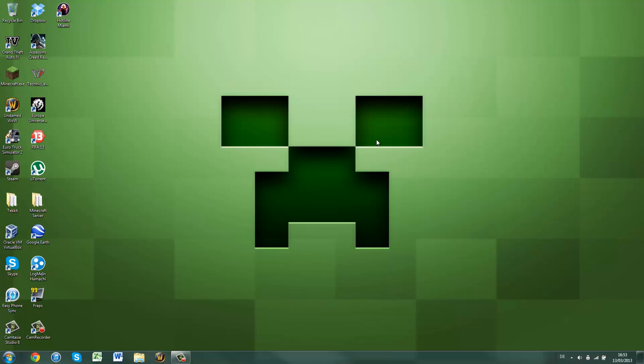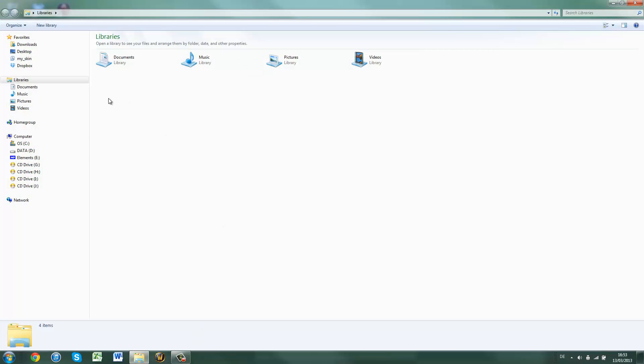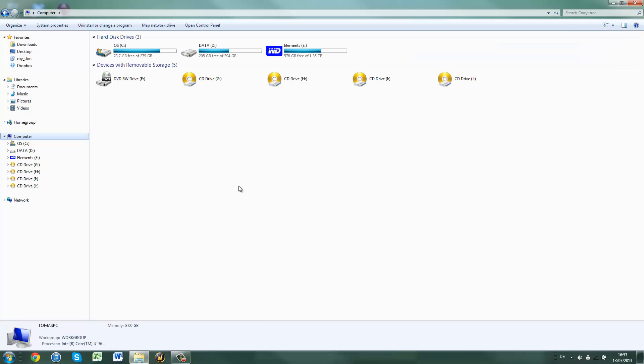Once that is done, plug in your phone and wait for your computer to recognize it. I'm just going to check the computer and I'll be back once my phone has recognized the device.